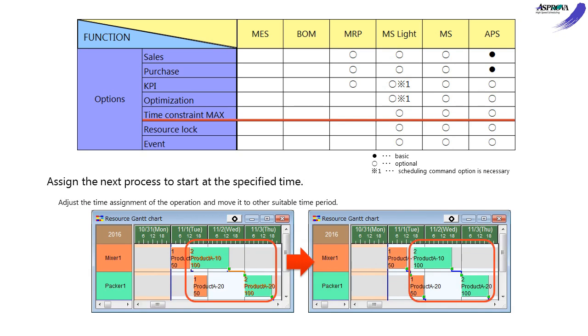The TIME CONSTRAINT MAX option can restrict the time between the end of the previous process and the start of the next process. It is efficient for perishable WIP, such as food, medicines, chemicals, etc.